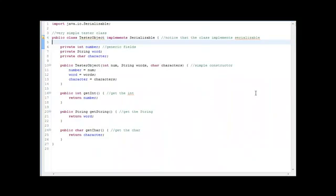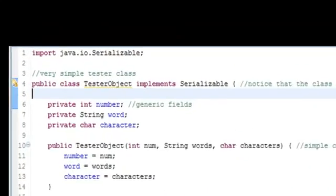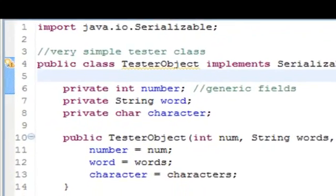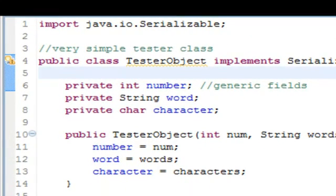In this example, I'll be serializing and writing some simple tester objects to a file. The class I'll be using is simply dubbed TesterObject, and note that I've made it implement the Serializable interface. The class has three fields: an integer, a string, and a character.